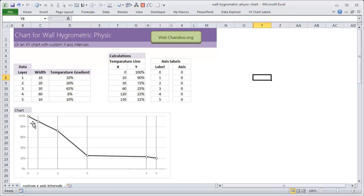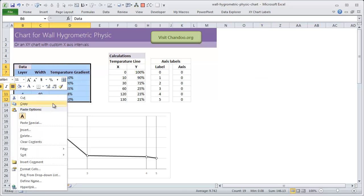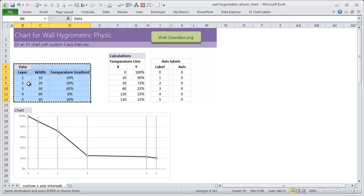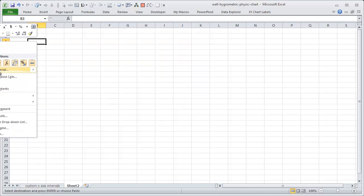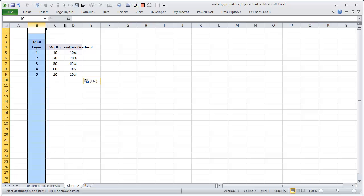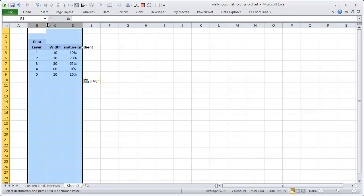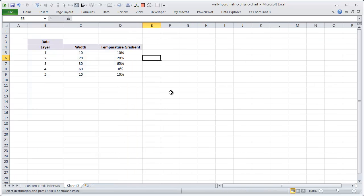Well it looks quite difficult but believe me it's very very easy to create. For this what I'm going to do is I'm going to copy this data and that's the data and insert a blank sheet paste it here.